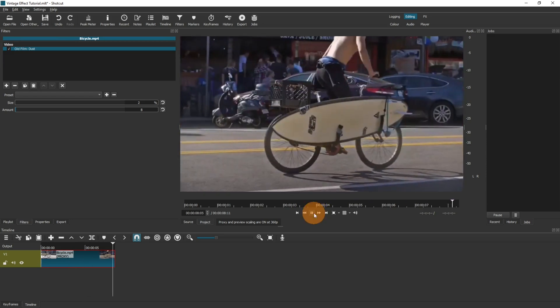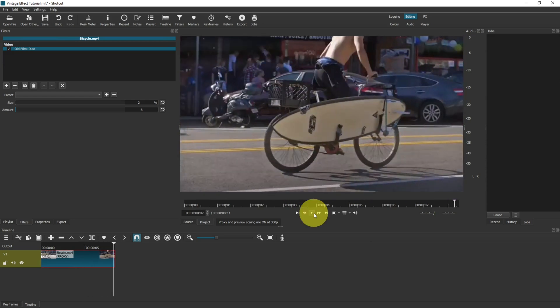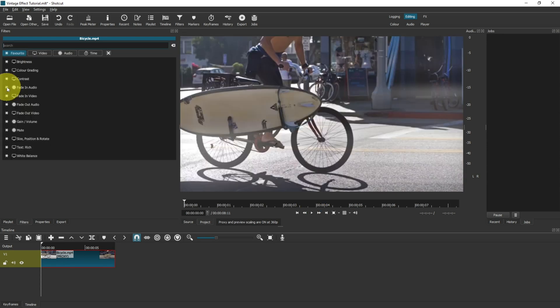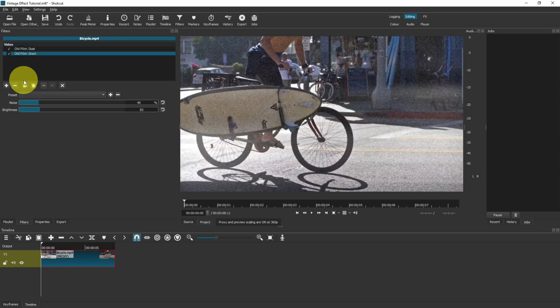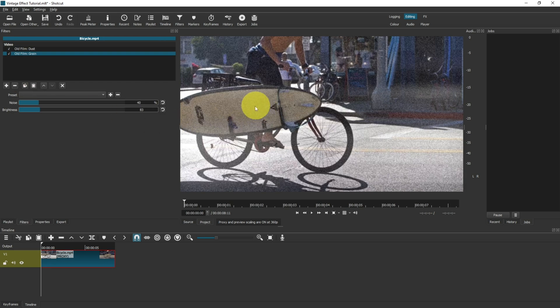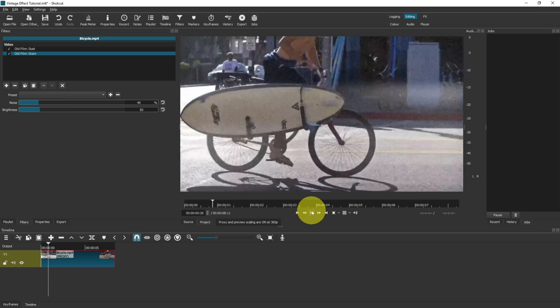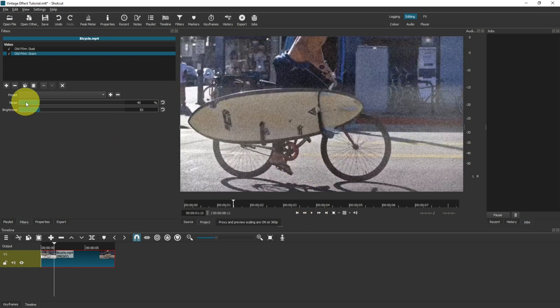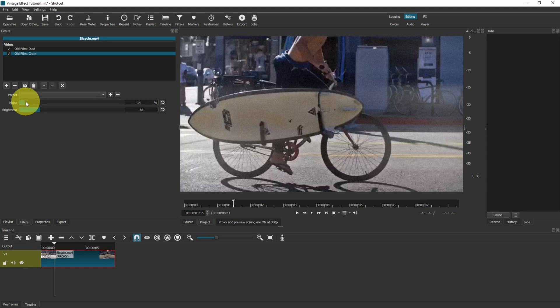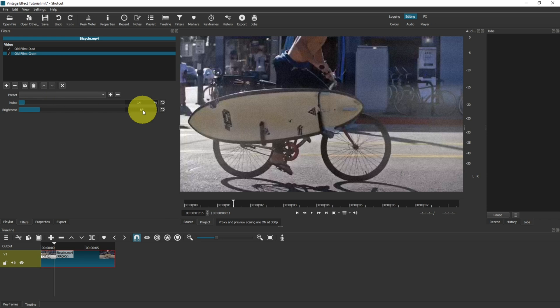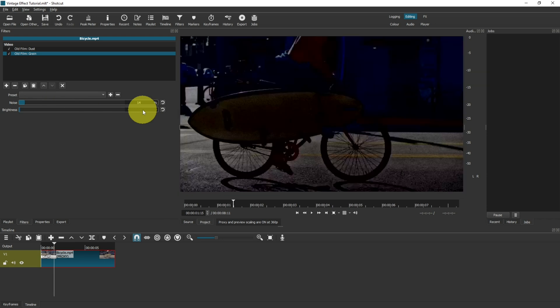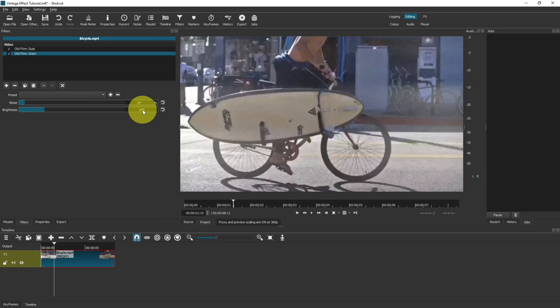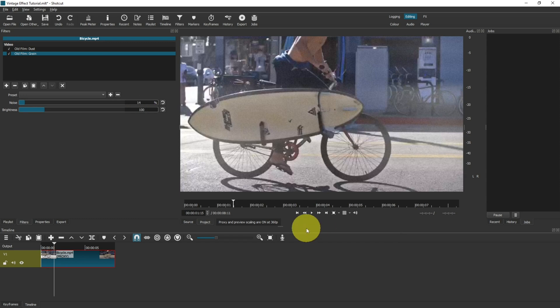If we add another filter and go to old and we add grain, then as you can see it's quite pixelated and grainy as we play through the video. Now for me that's a little bit too much, so I like to take down the noise slightly. And also the brightness has been taken down to 83 when the default is 100, so I'm actually going to change that back to 100 because I don't want the brightness to be changed on my video clip.